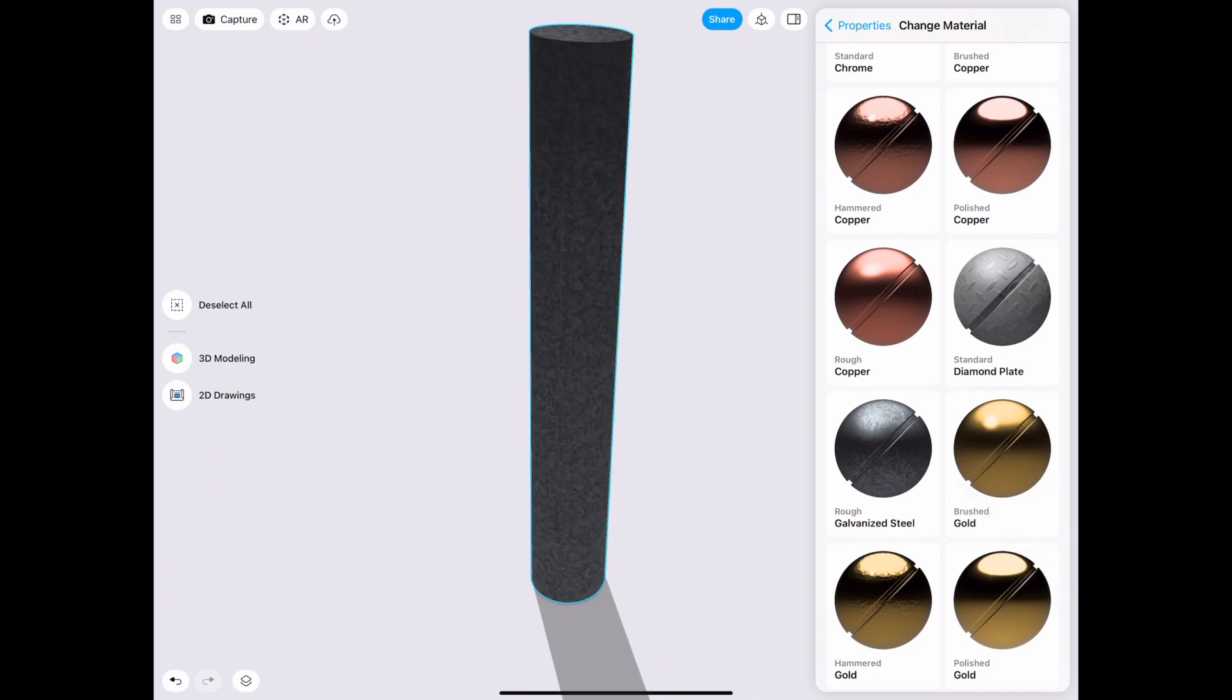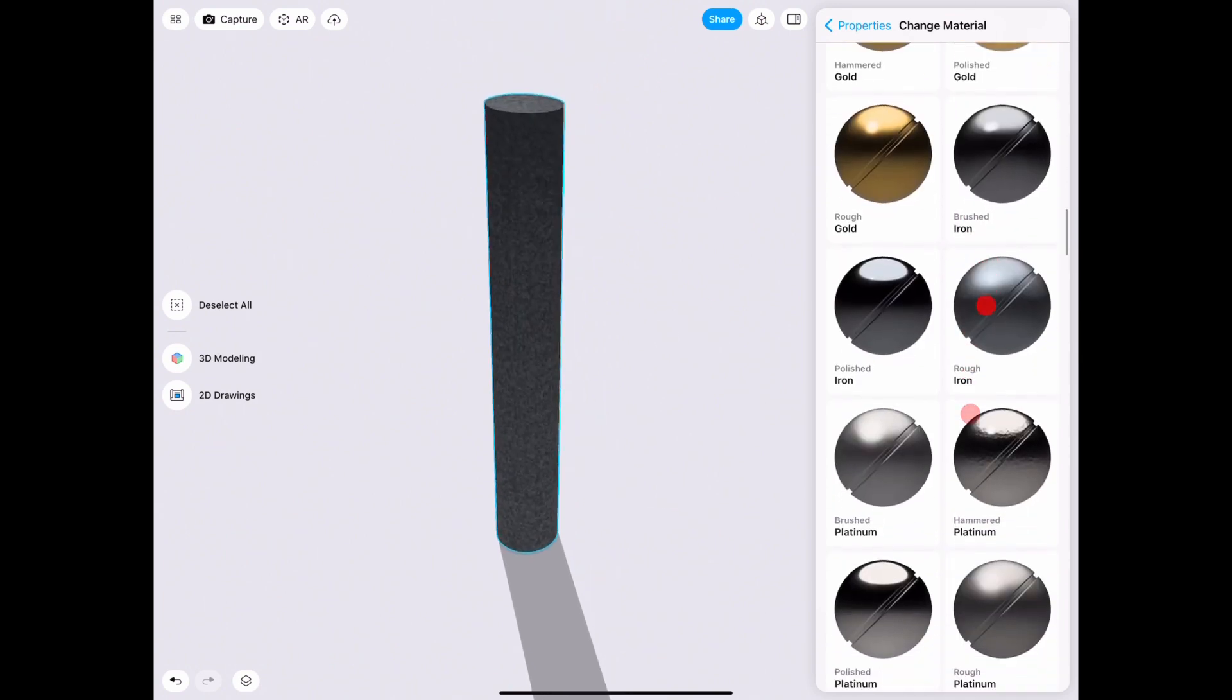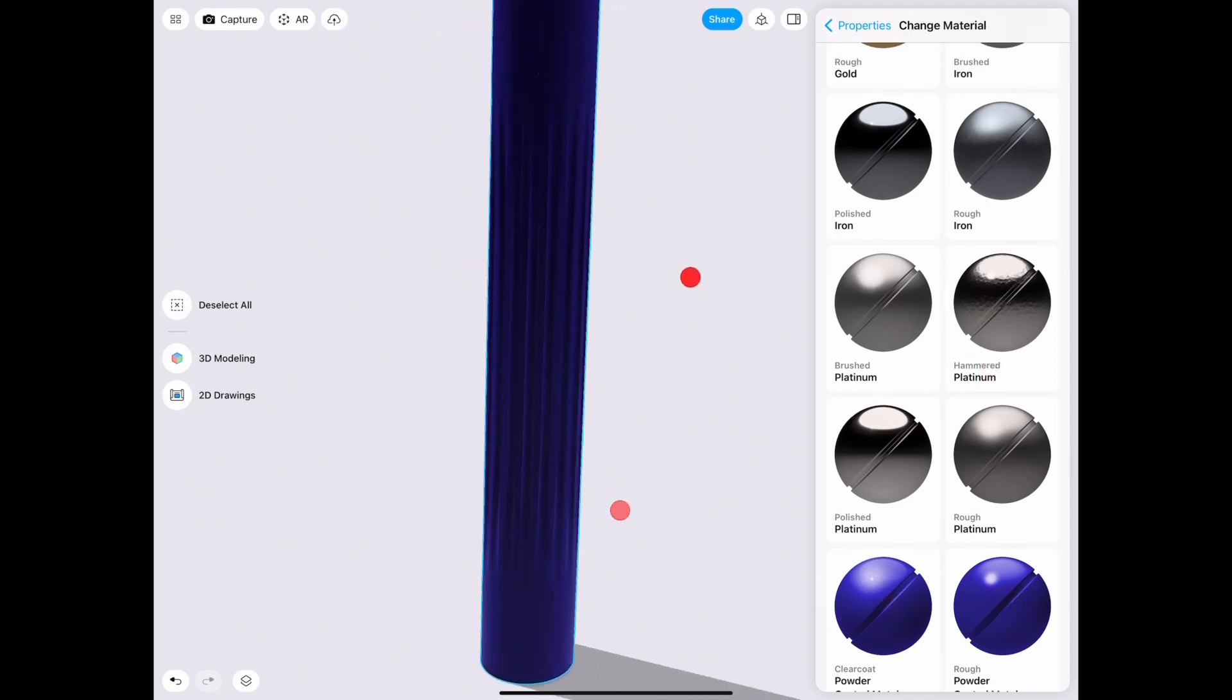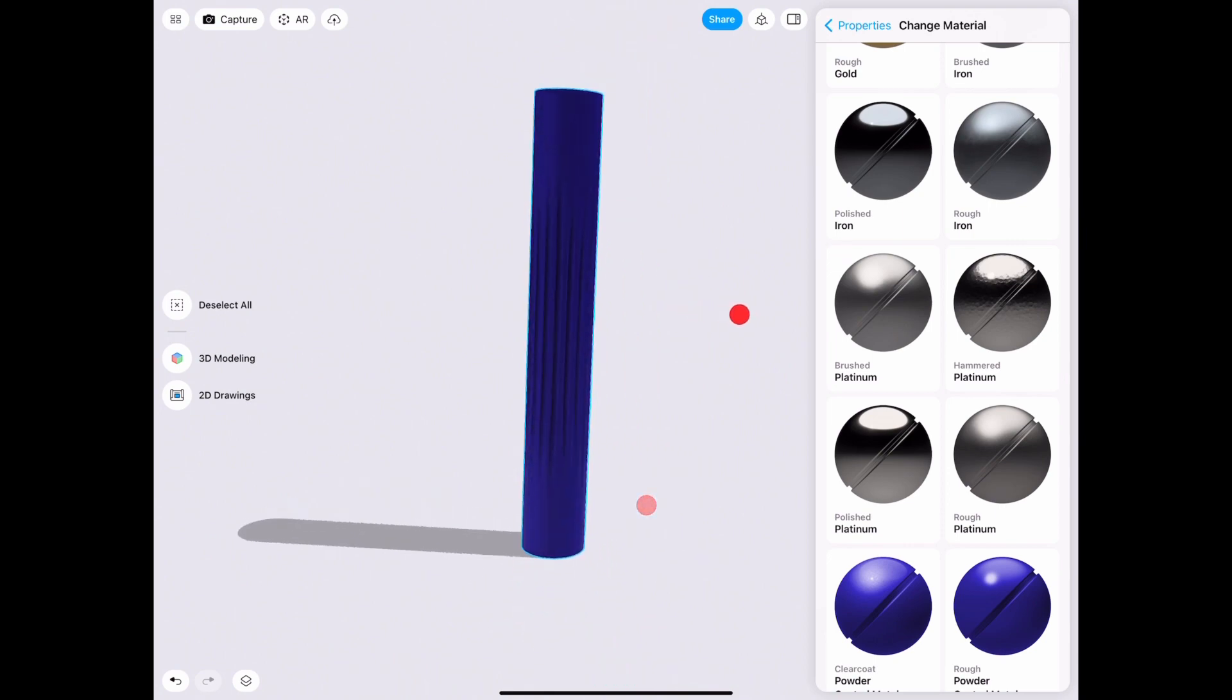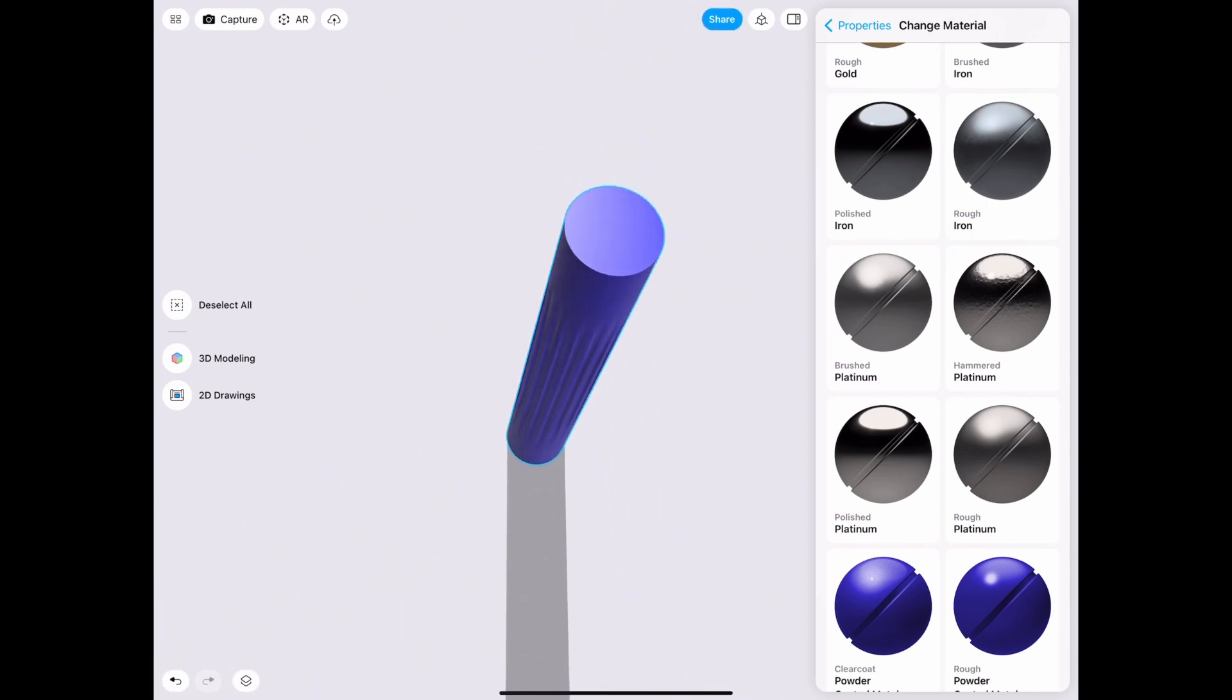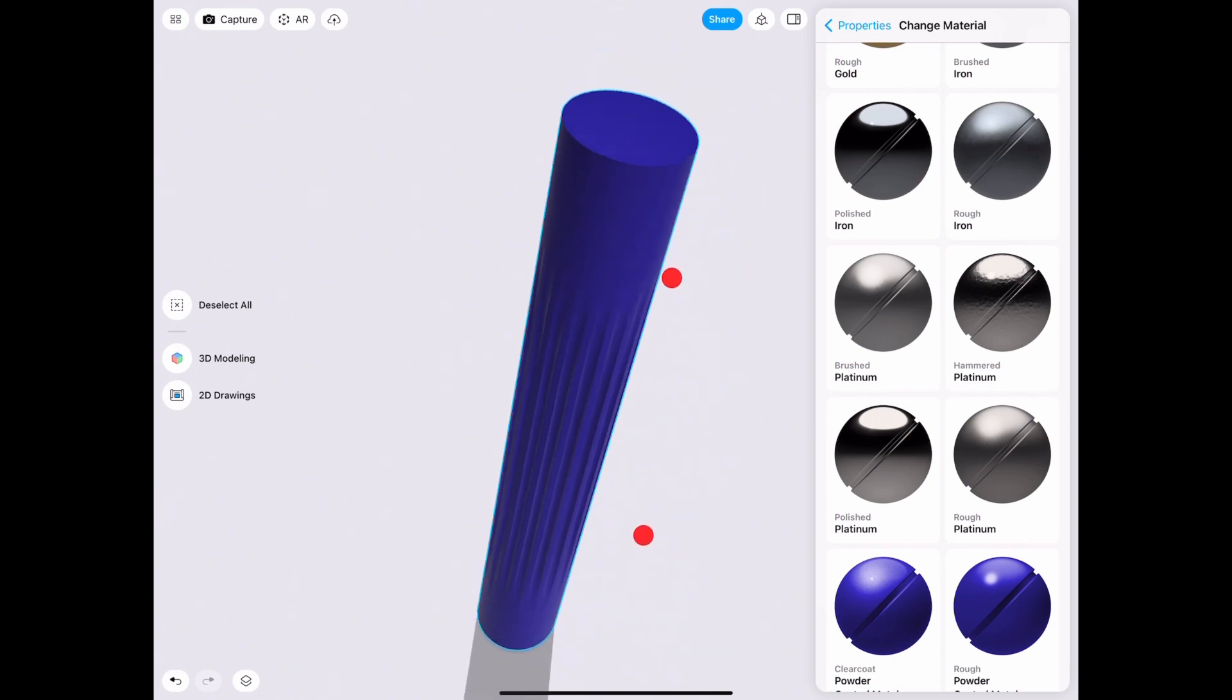But if we go ahead and choose something else, let's say anodized metal or powder coated, this looks perfect - you can absolutely see it here. Excuse my voice, I am so sick right now, but at least this gave me a chance to make you guys this cool tutorial.